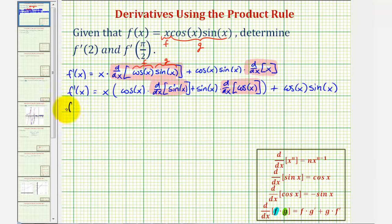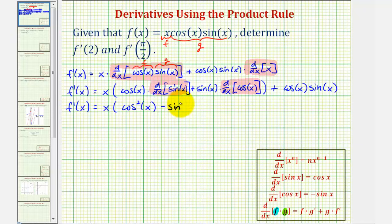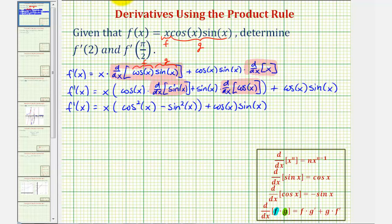So f prime of x equals x times: the derivative of sine x is cosine x, so we have cosine x times cosine x, or cosine squared x. Then we have plus sine x times the derivative of cosine x, which is negative sine x — so sine x times negative sine x gives negative sine squared x. We can write that as minus sine squared x. And then we still have plus cosine x times sine x. We'll leave the derivative in this form.